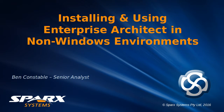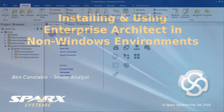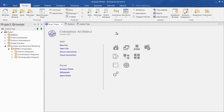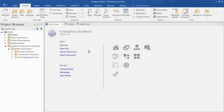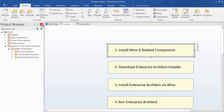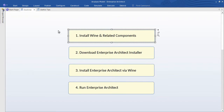Hi, Ben Constable with you from Spark Systems. Today I'll demonstrate how to install and run Enterprise Architect in a non-Windows environment, my example being a Linux Mint Desktop. But whether you use Mac OS or a different Linux distribution, the purpose of this webinar is to show you how to get up and running with Enterprise Architect quickly in your non-Windows environment using the Wine Package.